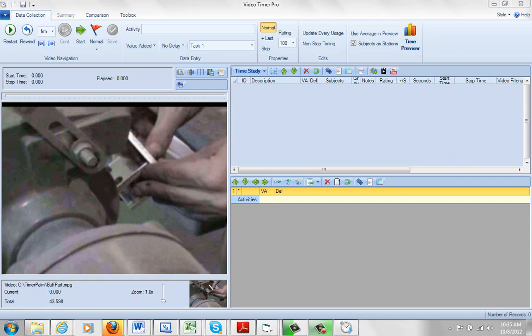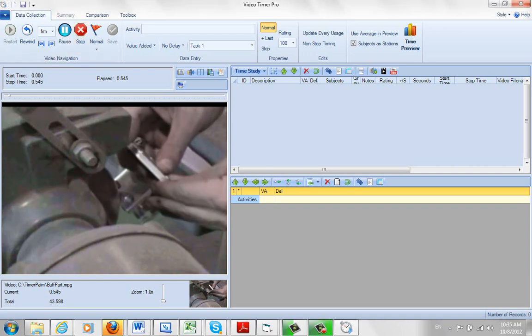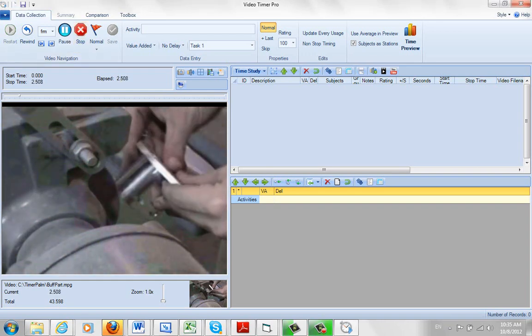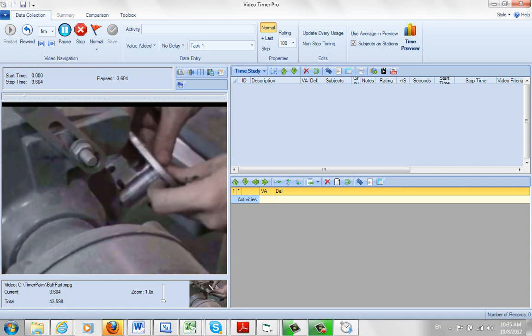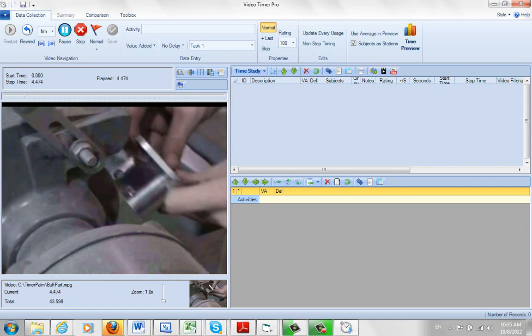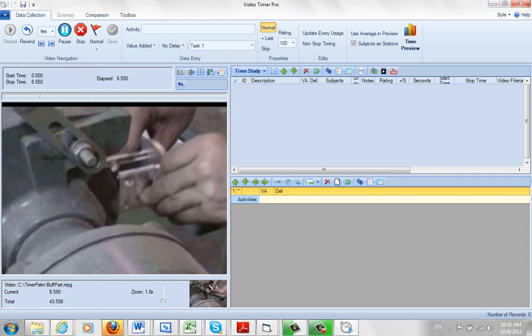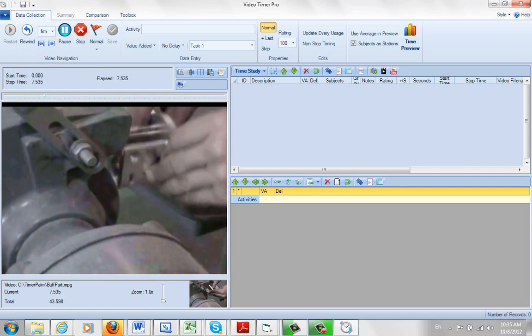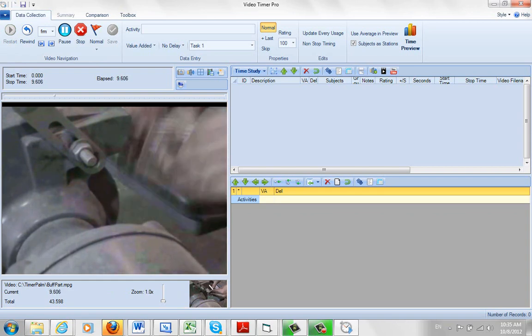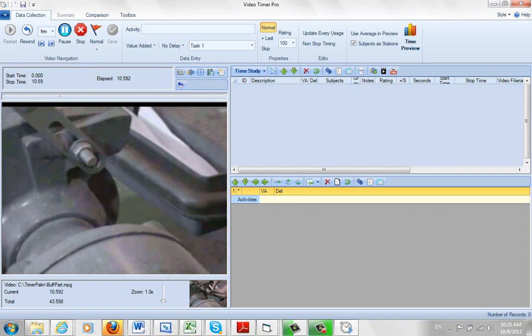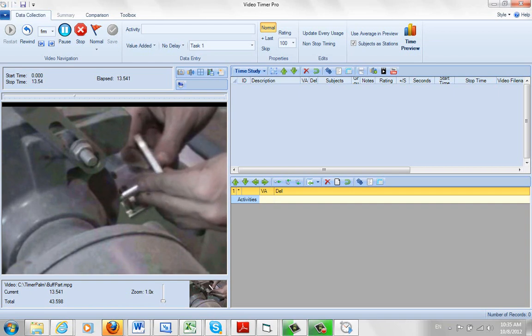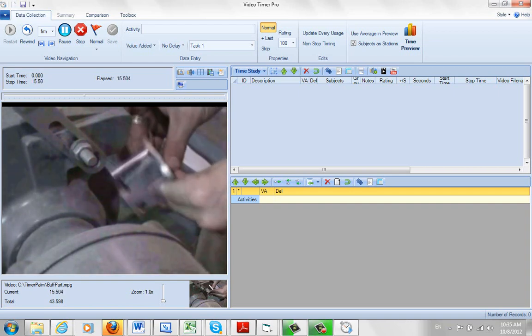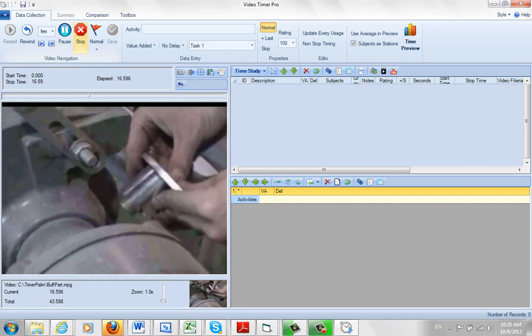Okay, in this video we're just going to do some basic timing. You can see I have a video loaded here. It's a very simple one. It's just the operator buffing the sides of a part, and then buffing the bottom, and then putting the part aside and getting the next one and bringing it back. So doing this two or three times. It's pretty basic stuff here.